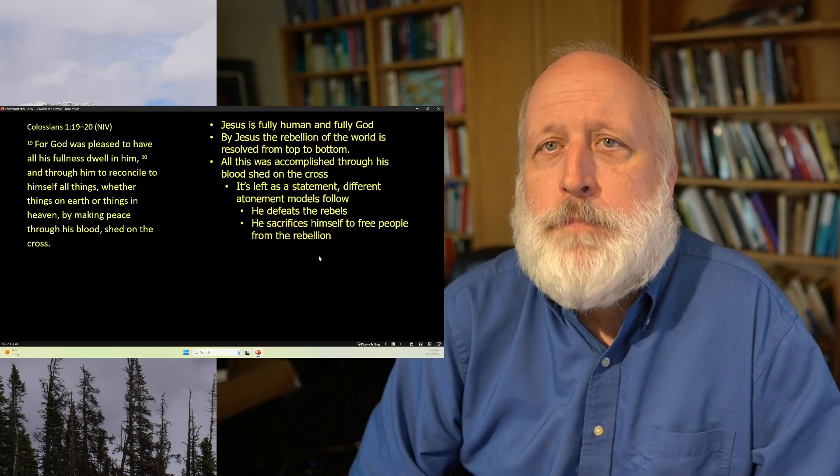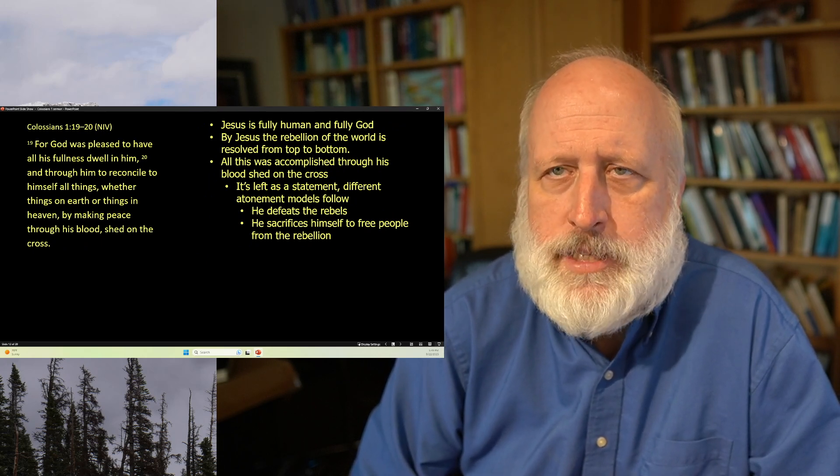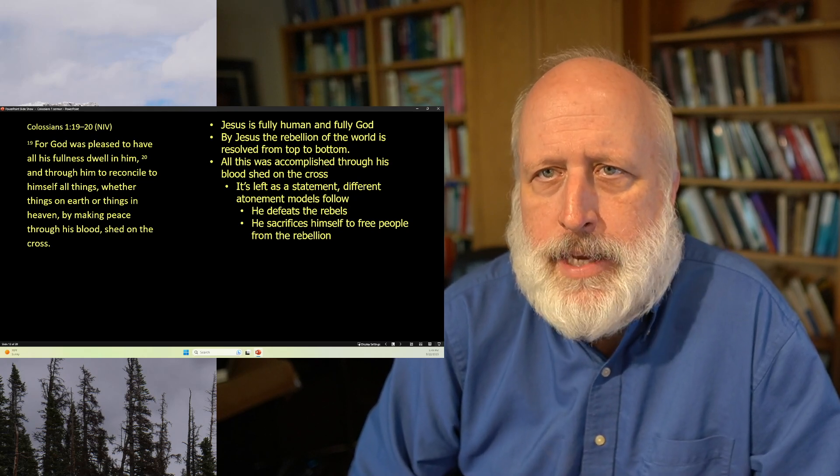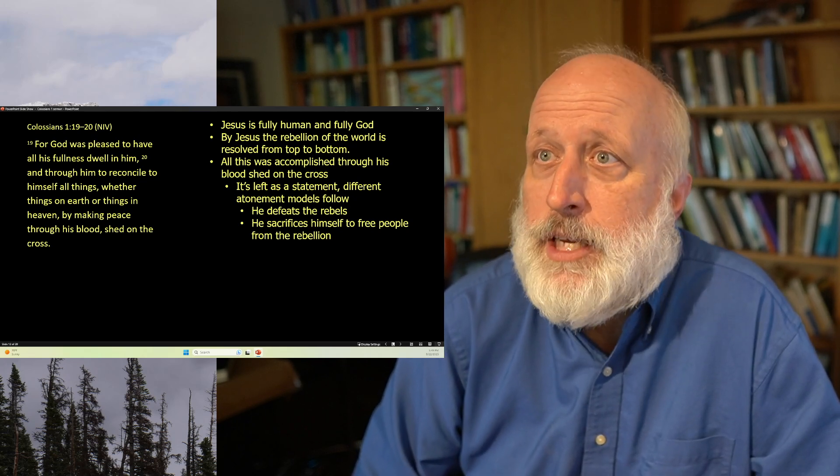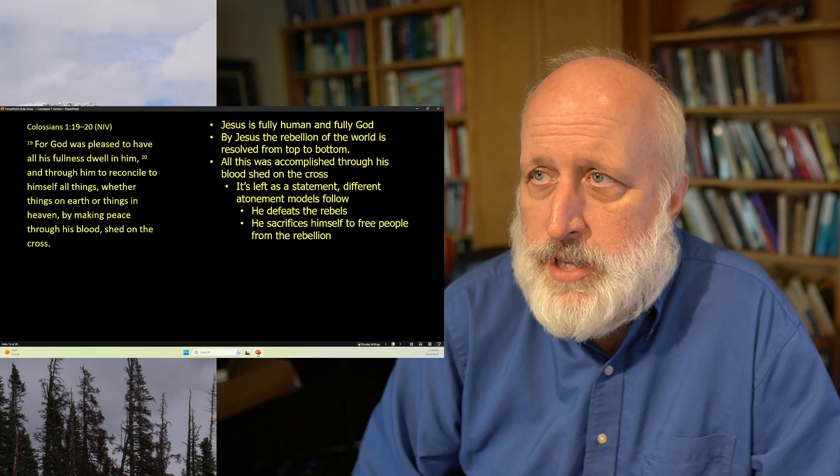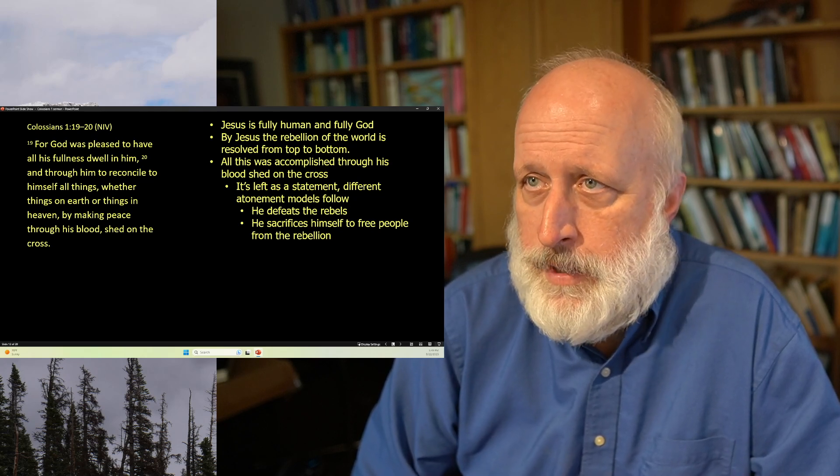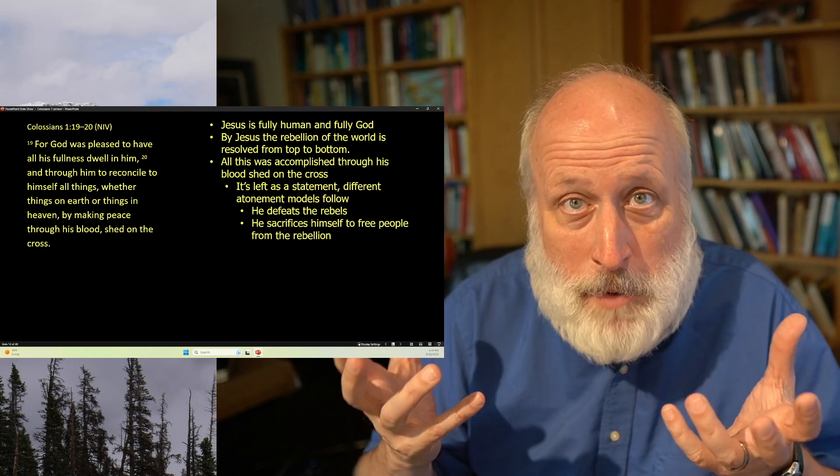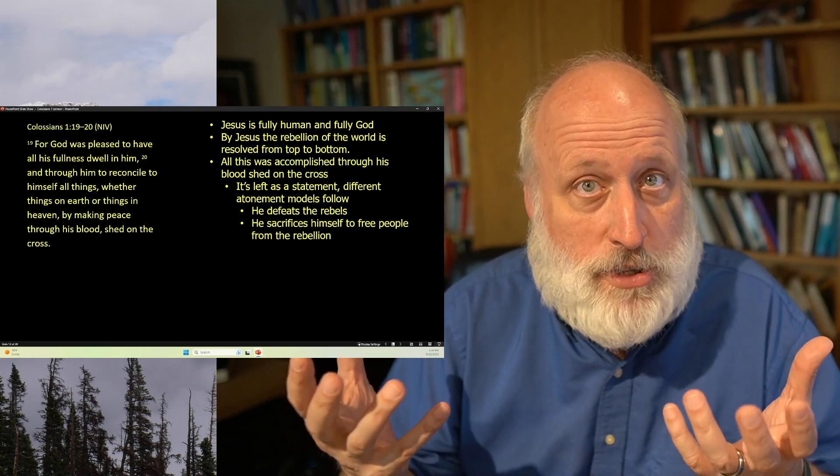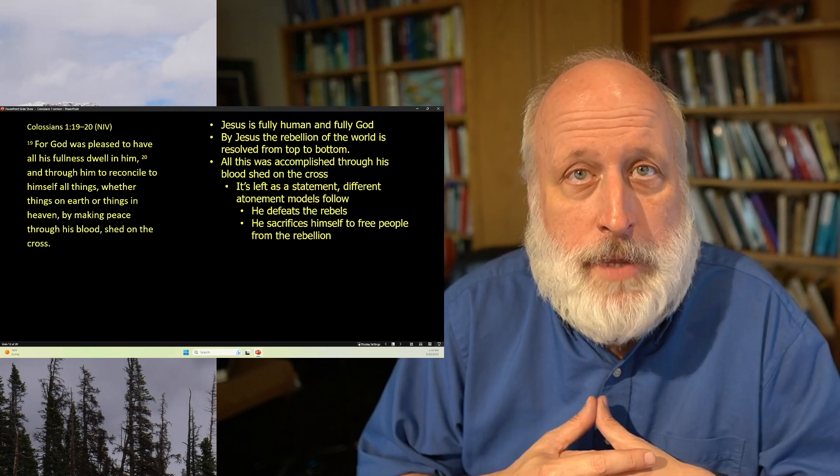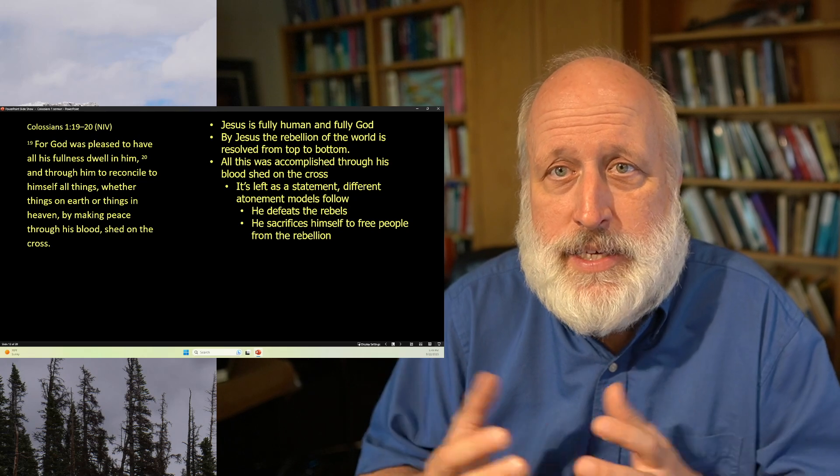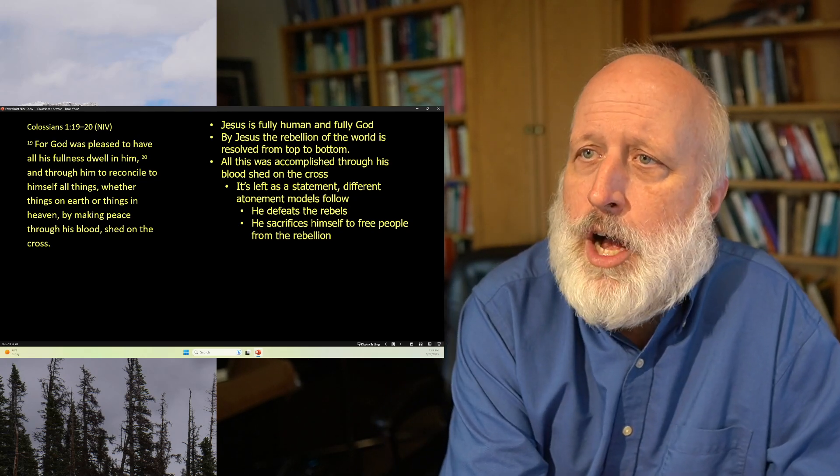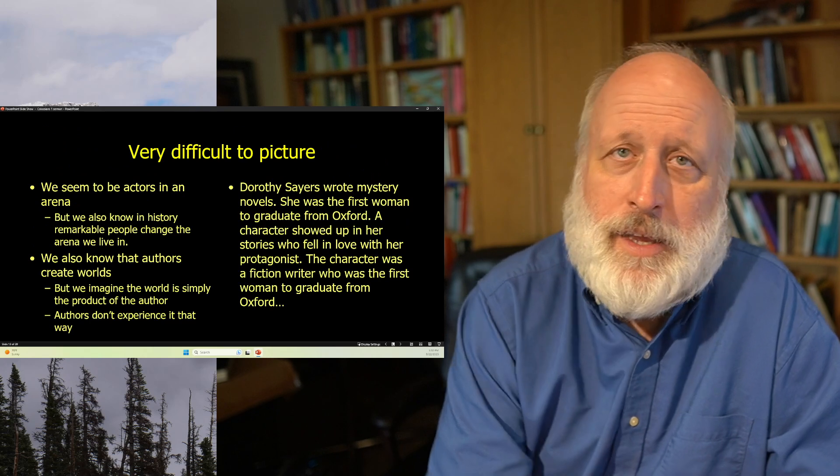For God was pleased to have all of his fullness dwell in him and through him to reconcile to himself all things, whether things on earth or things in heaven, by making peace through his blood shed on the cross. Jesus is fully man and fully God. By Jesus, the rebellion of the world is resolved from top to bottom. All of this is accomplished through his blood shed on the cross. It's left as a statement, but atonement, basically people try to get their minds wrapped around that. He defeats the rebels. He defeats the rebel spirits, these principalities and powers that rebelled against him. He also is a sacrifice to free people from the rebellion. All of these things are sort of built into these statements by making peace through his blood shed on the cross, reconciling to himself all things, whether things on earth or things in heaven.